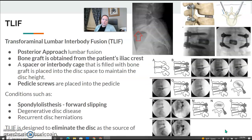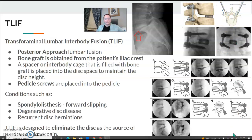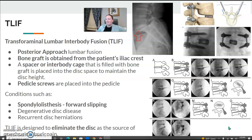The T-LIF — transforaminal lumbar interbody fusion — is a posterior approach to the lumbar spine. A bone graft is taken from the patient's iliac crest, and a spacer and interbody cage filled with that bone graft are used to maintain disc height. Then pedicle screws are placed into the pedicles. This is helpful for spondylolisthesis, that forward slipping, or degenerative disc disease or recurrent herniations. The goal is to eliminate the disc as the source of pain. This one involves pedicle screws, which makes AP and lateral imaging a bit difficult.